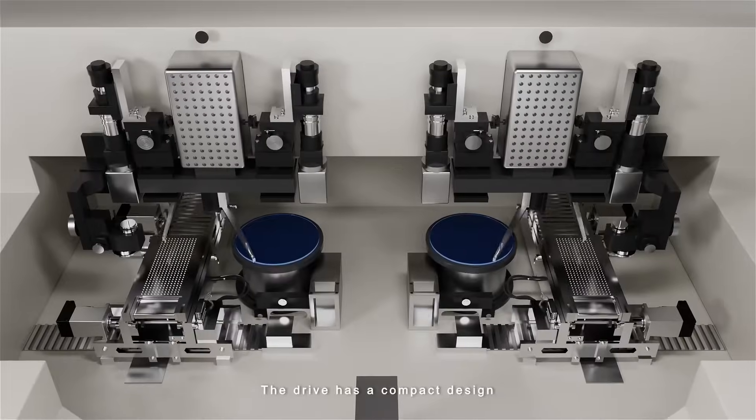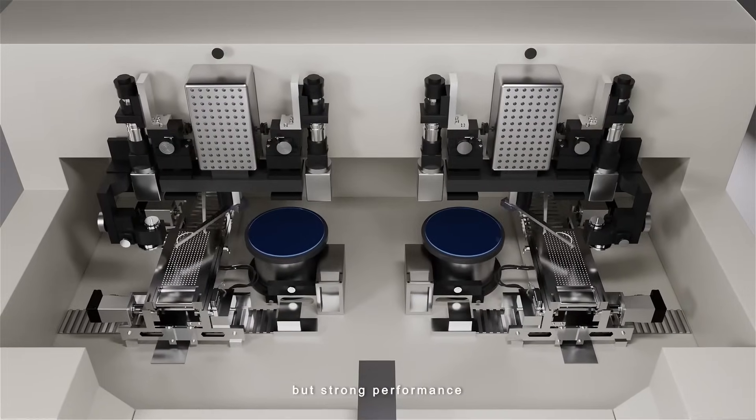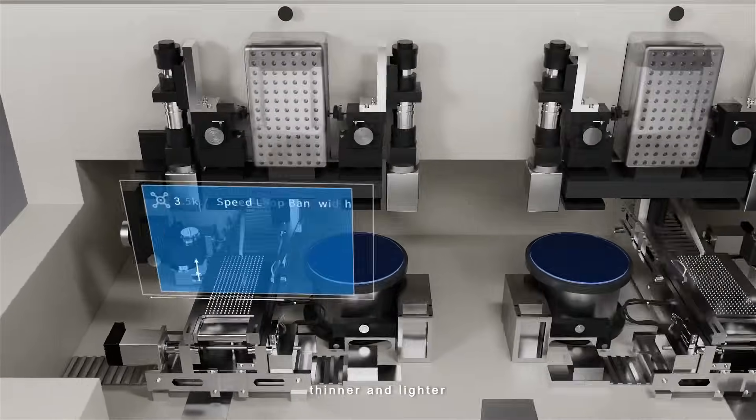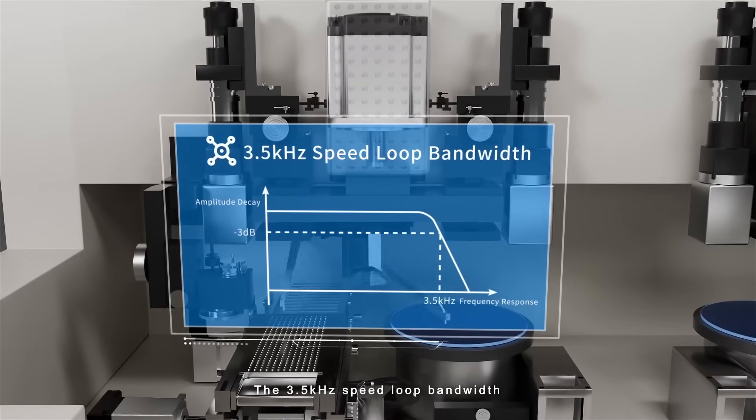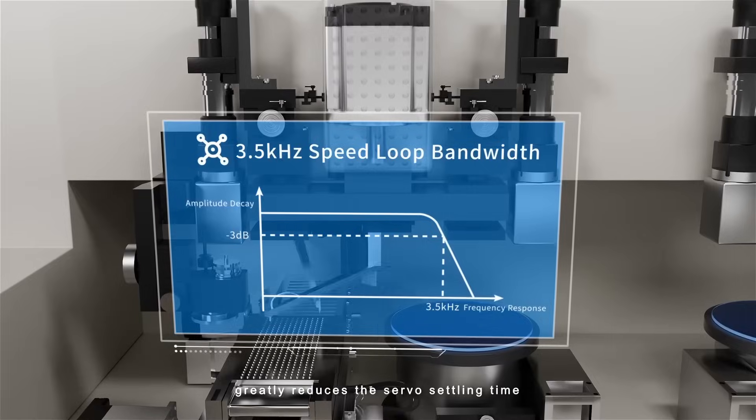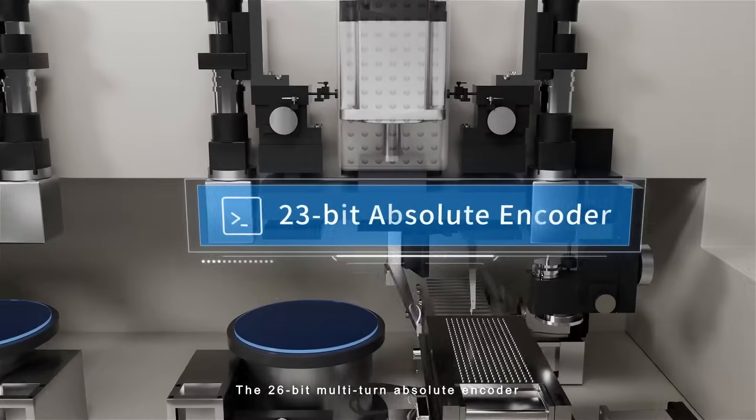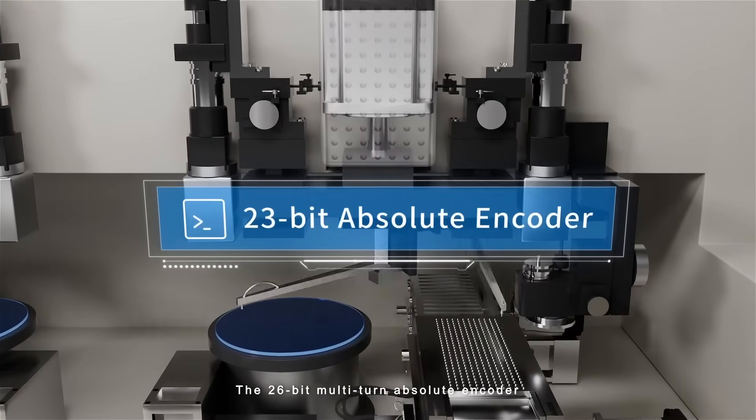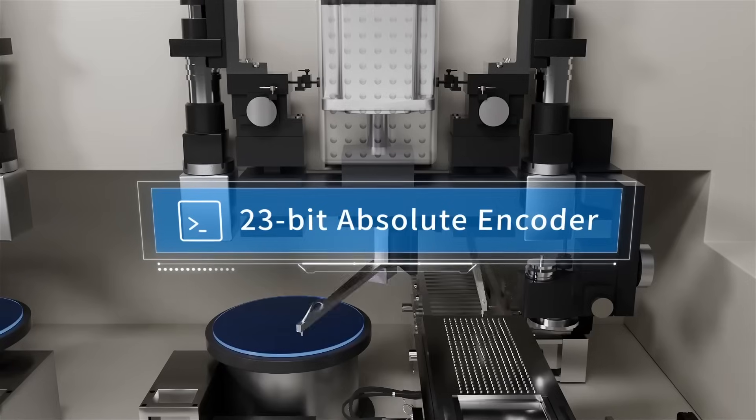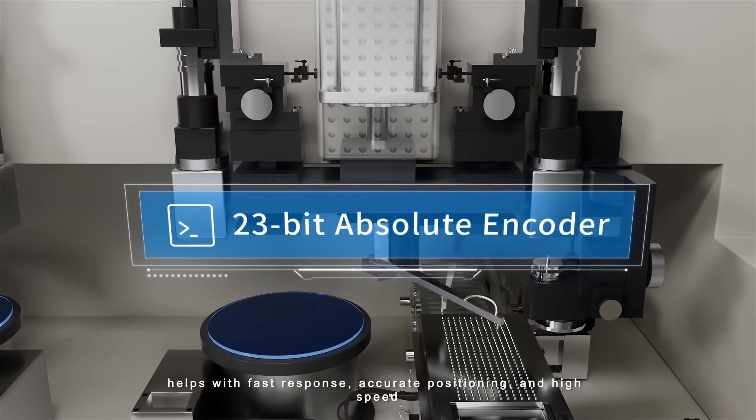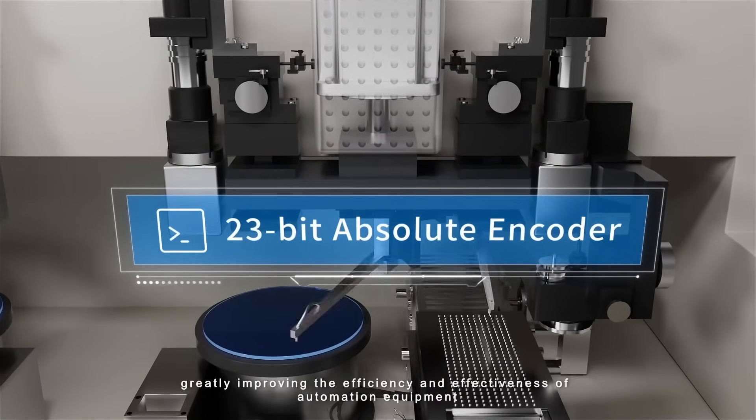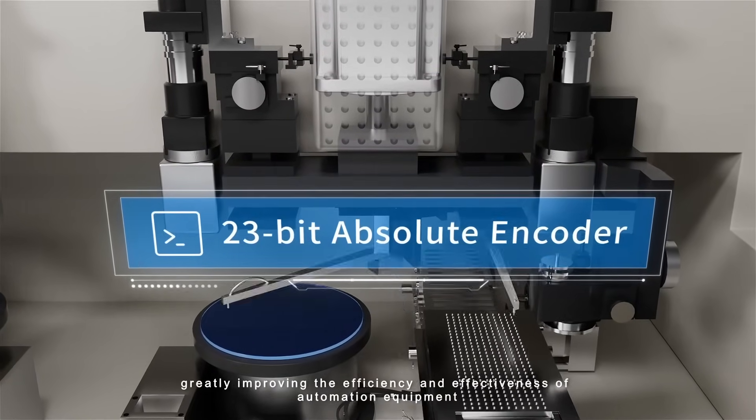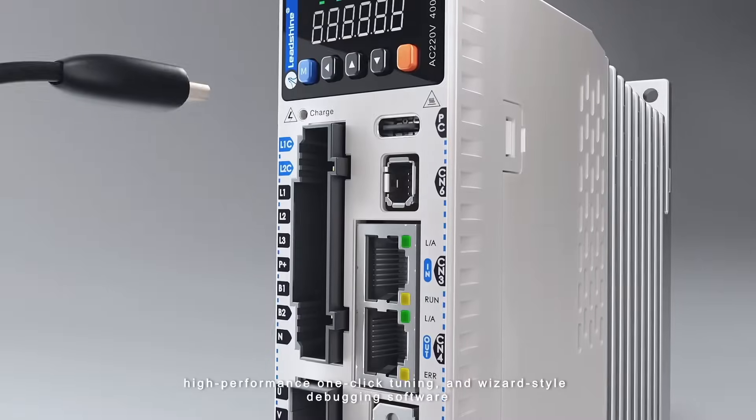Drive has a compact design but strong performance. 3.5 kilohertz speed loop bandwidth greatly reduces the servo settling time. The 26-bit multi-turn absolute encoder helps with fast response, accurate positioning and high speed, greatly improving the efficiency and effectiveness of automation equipment.